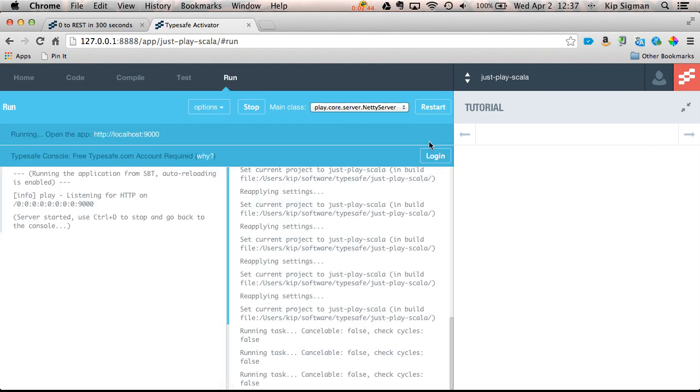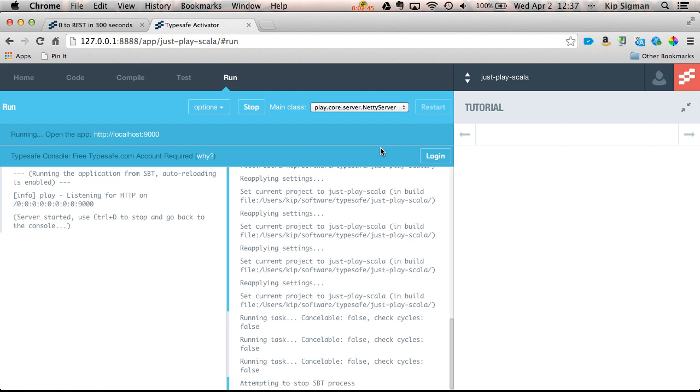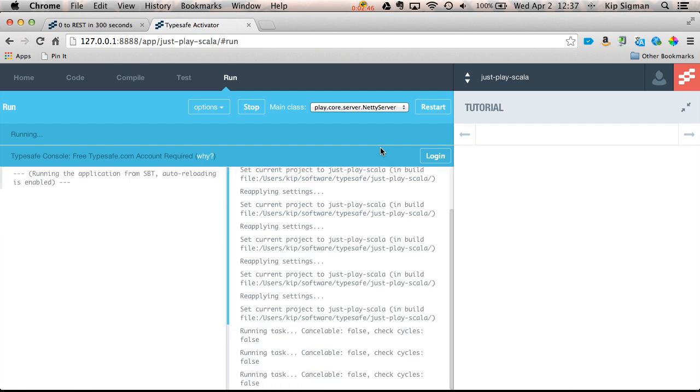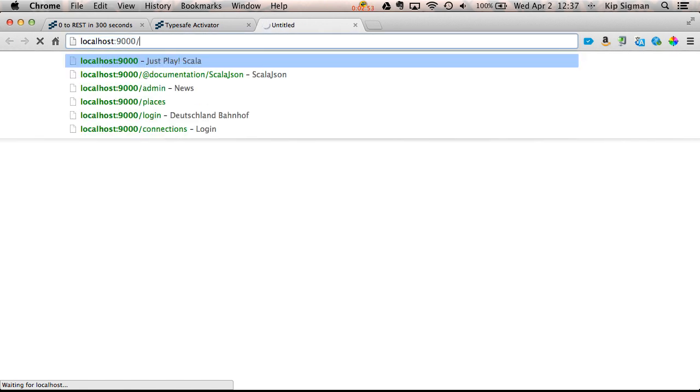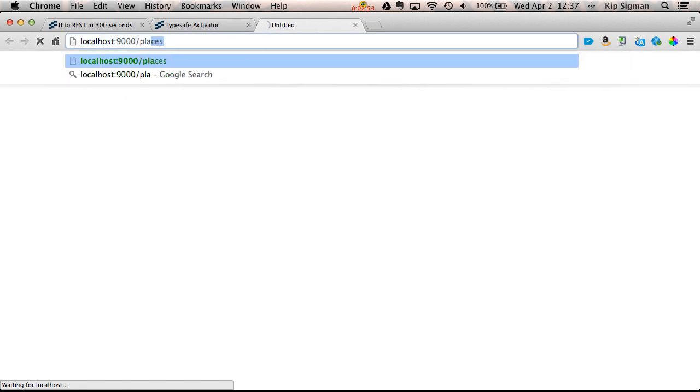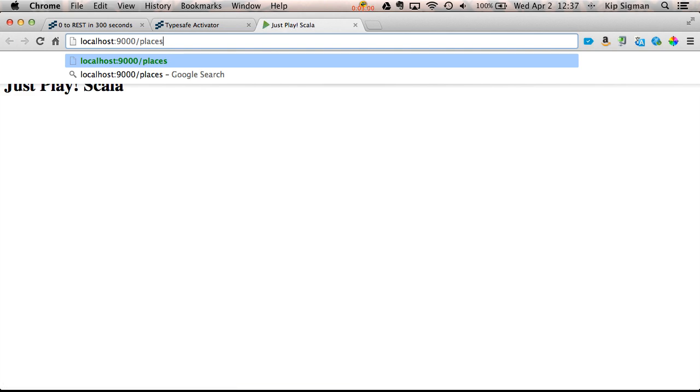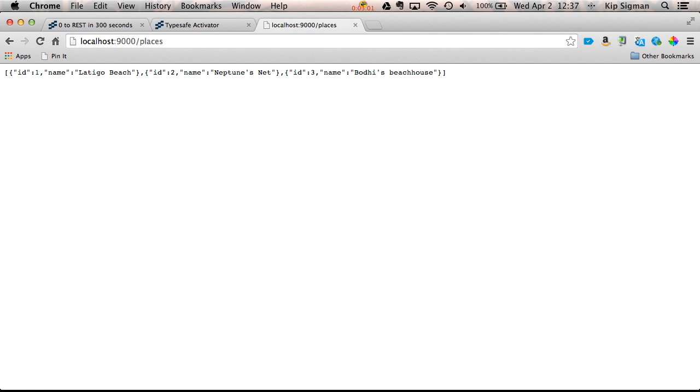I'll now run the app. And I'll open it in another browser tab. This takes just a second to compile. There we go. Now I'll run my path. And there we go.